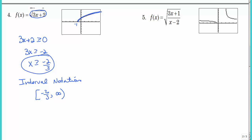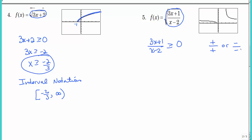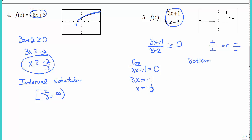Number 5 is more difficult because of the fraction — that whole thing is underneath the radical, and we have to set it greater than or equal to zero. You cannot cross-multiply to get rid of the fraction. Think about when a fraction is greater than zero — when is it positive? It's positive only when the numerator and denominator are both positive, or both negative, since negative over negative is positive. Any other combination gives a negative number, which is less than zero.